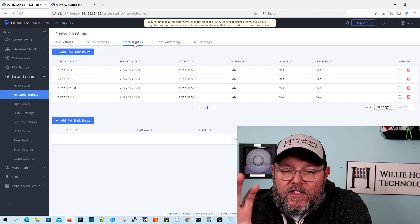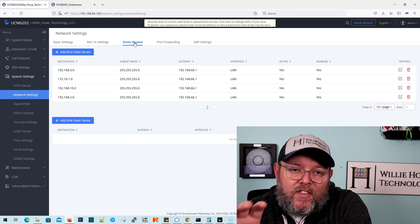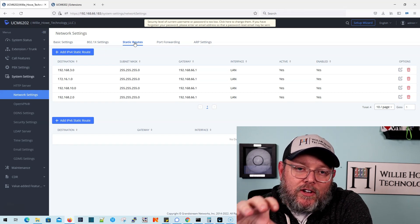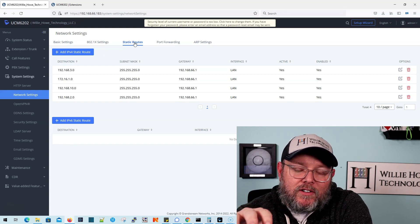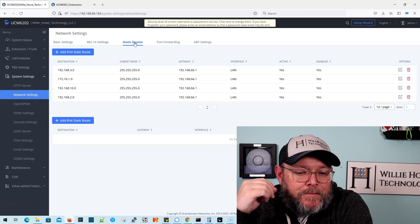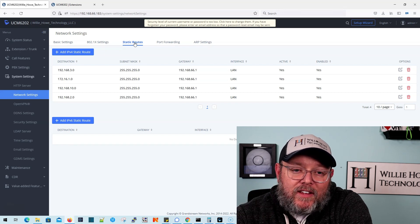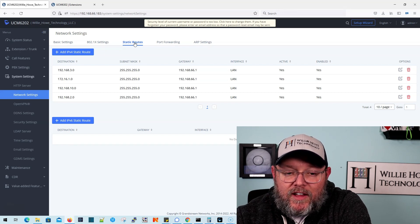But this is just one thing that if you've got multiple networks that your UCM is going to talk to, I would go ahead and I would add these static routes in there.